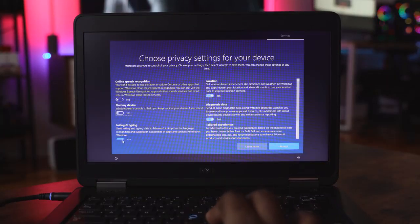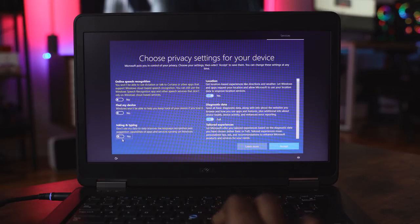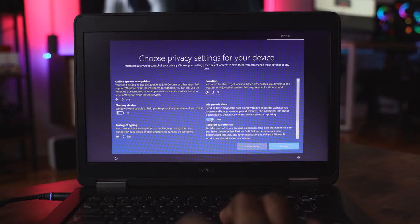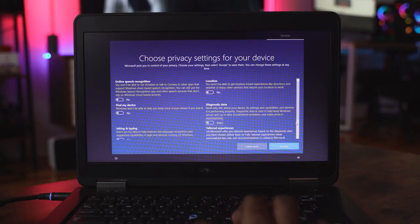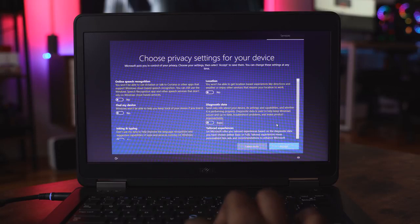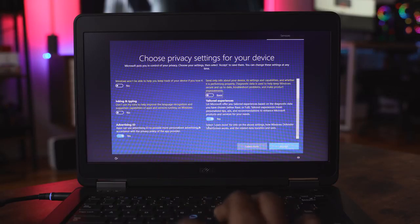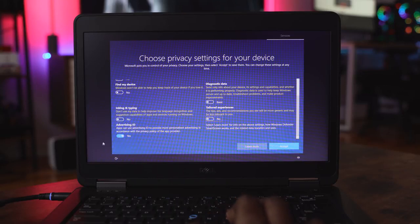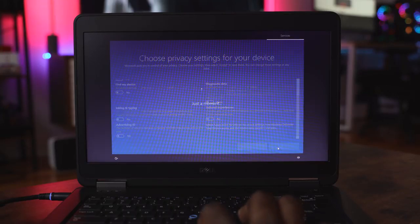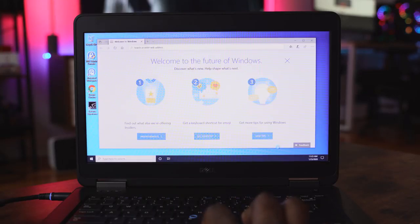Now if you don't have a sign-in prompt, you're going to basically go all the way through to the point where you have to accept or disallow your advertising ID. You can go ahead and select all those options and then it's going to check for more updates, and boom, you are into a Windows 10 machine.